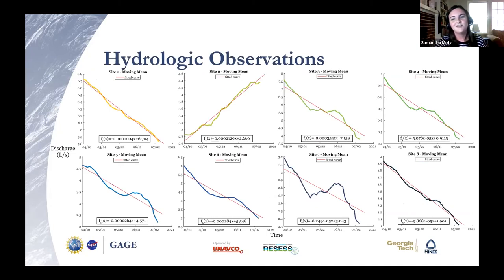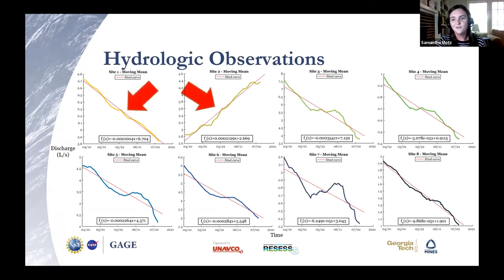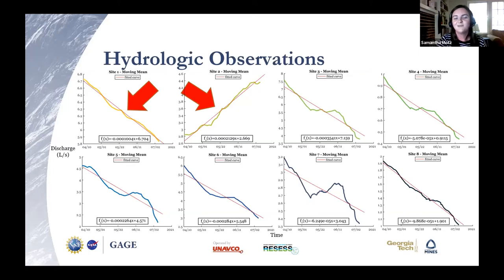Maybe not too surprisingly, this project ended with multitudes of plots and data. The first of what you're seeing here is our individual sites' moving means for discharge over the experiment's duration from April to July, along with their slope intercept formulas displayed. Overall, we see a general decrease of discharge over time for most sites, except for site two, which highlights itself as an outlier. I'll also point out site one, which has the smoothest mean for discharge not seen in any other graphs, making it an outlier as well. The interactions between sites one and two will bring up some interesting questions that we will discuss in a little bit.